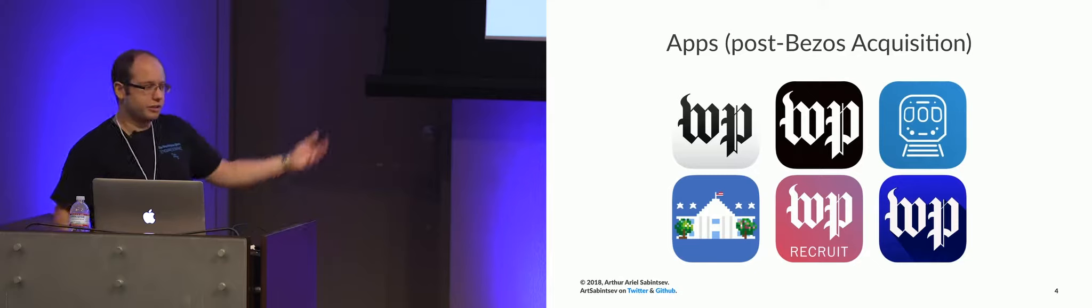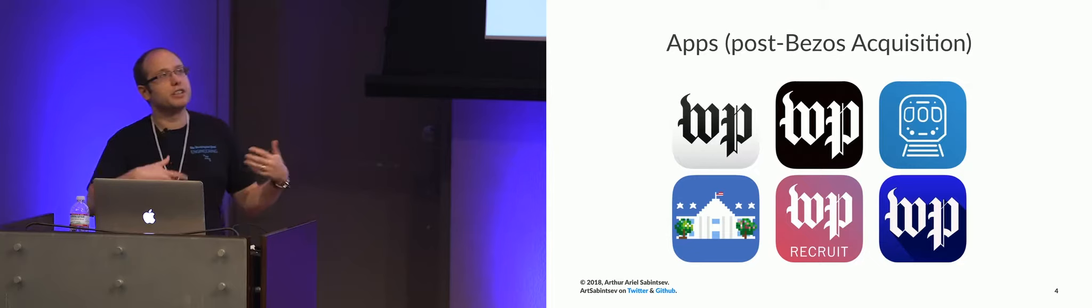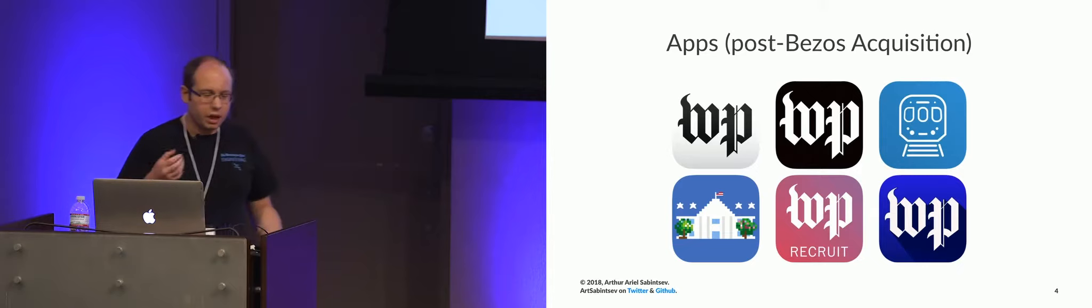So not all of this has attributed us to becoming profitable, which we are. I can publicly say that. We are a profitable newspaper company. However, this has led us and the entire engineering team to a brand new endeavor. And that brand new endeavor is known as Arc Publishing.